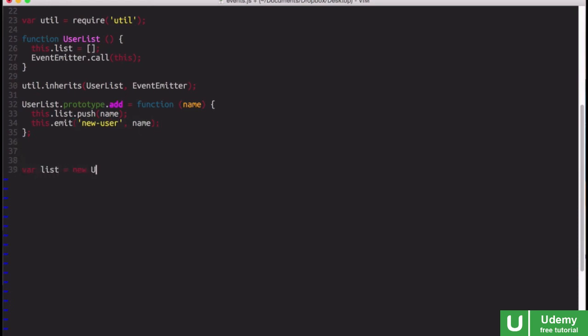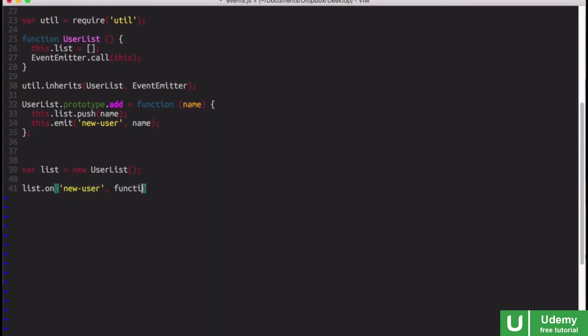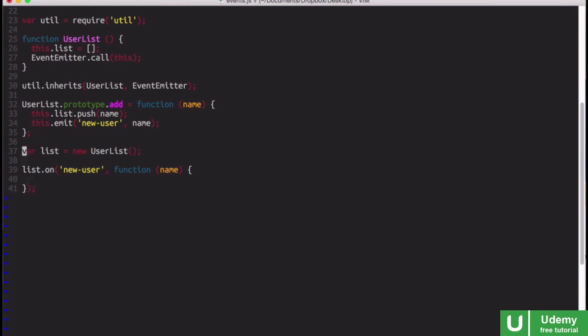So now I can create a new user list. And then what I can do is say somewhere else in my code, perhaps, maybe in a view that we want to use to display the list of users. I can say list.on new user, and then I can take that name, of course, as a parameter. And then here I can maybe use that list to somehow render a server side view, or maybe update some database on the server side or something like that.